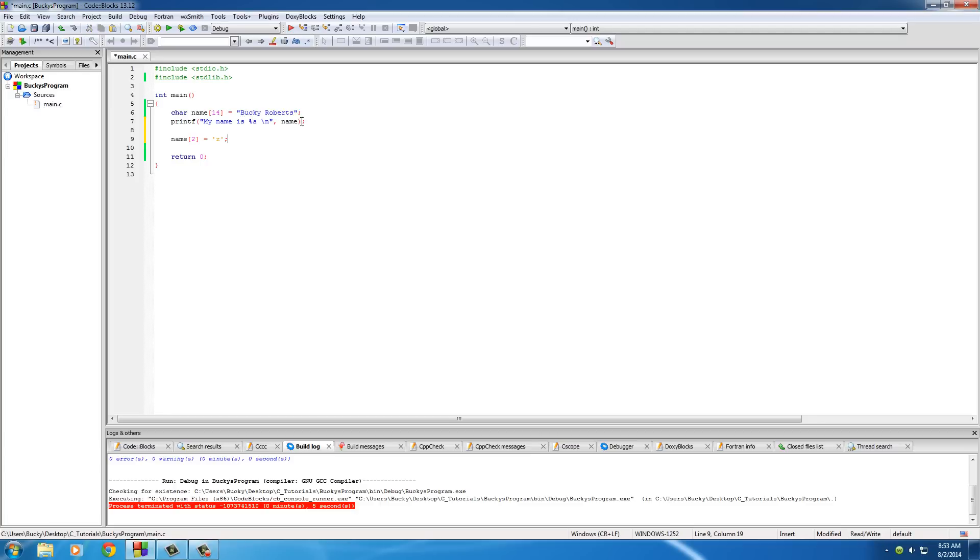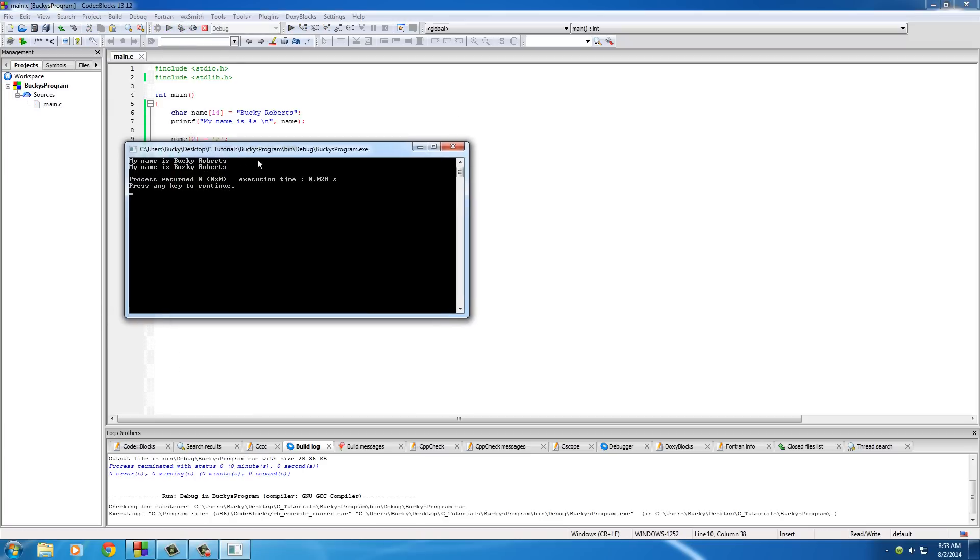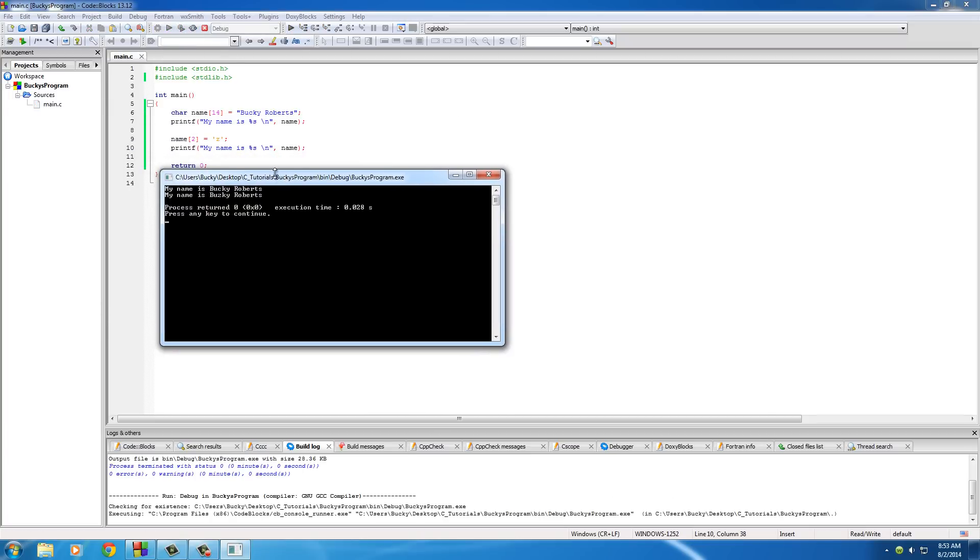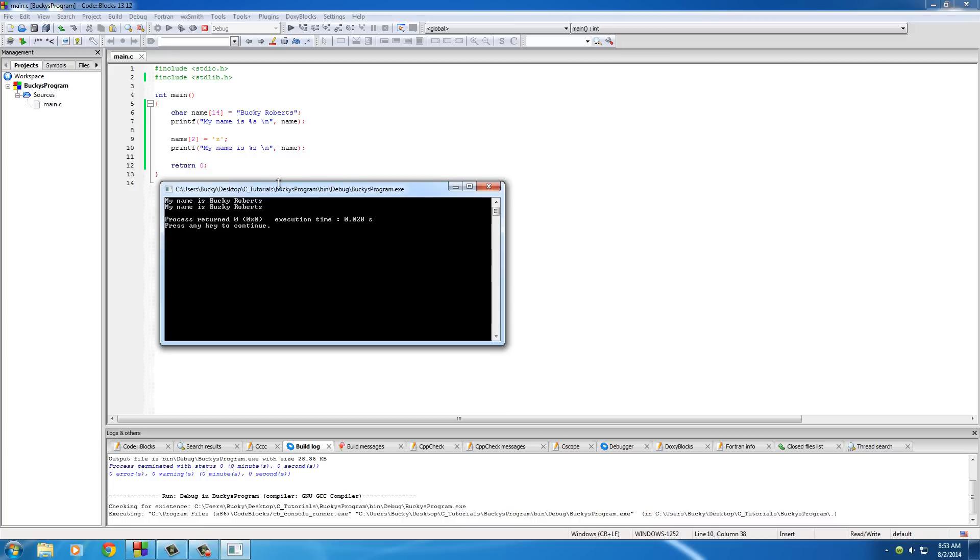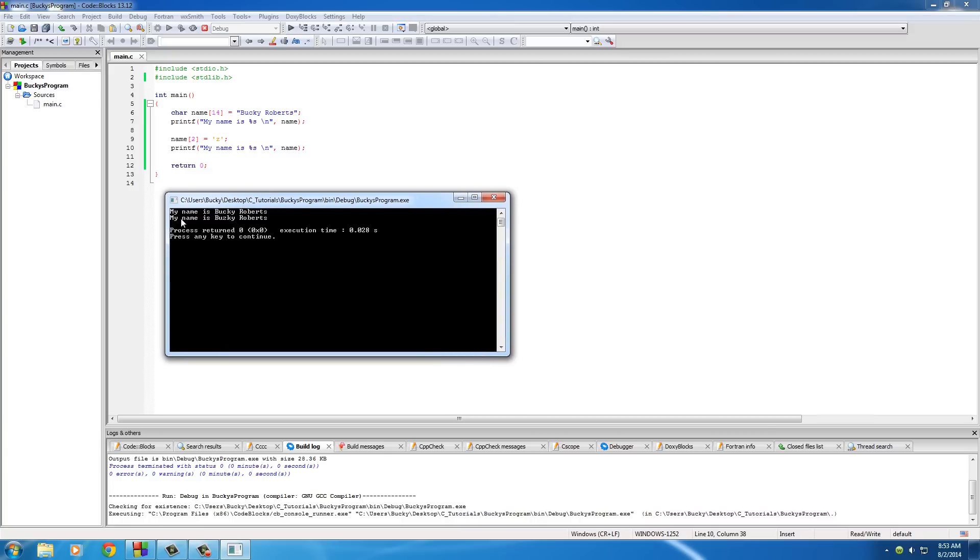All right, so let's just go ahead and print this out now and see if it works. All right, so the first one, of course, the original thing we wrote is just my name is Bucky Roberts, simple enough.